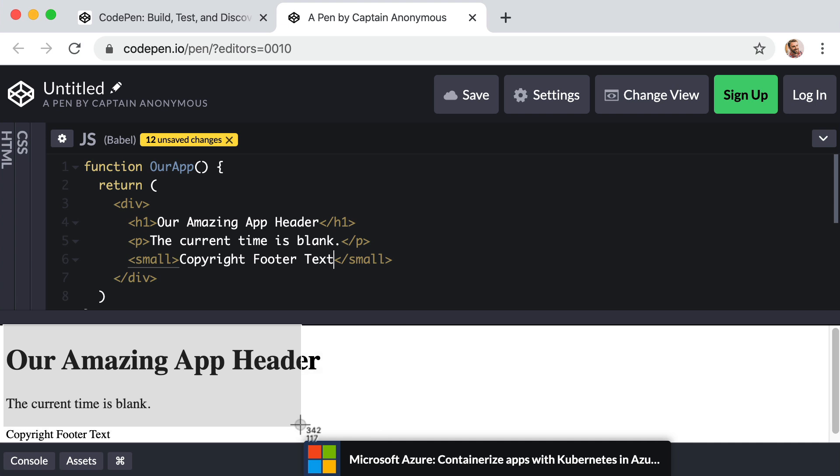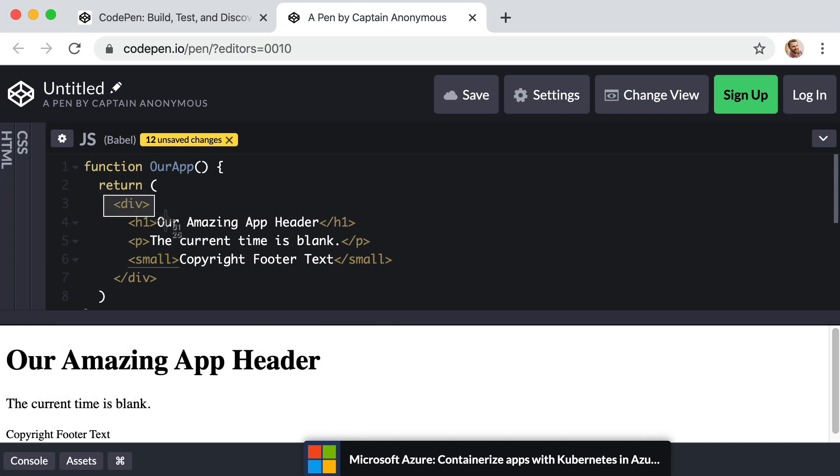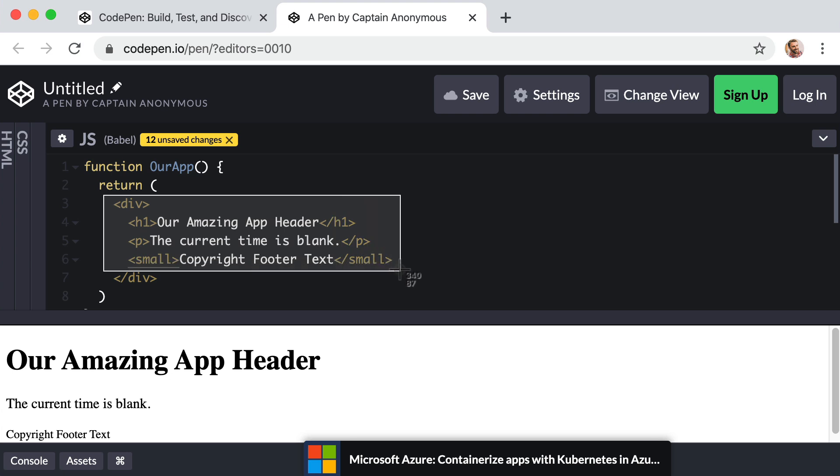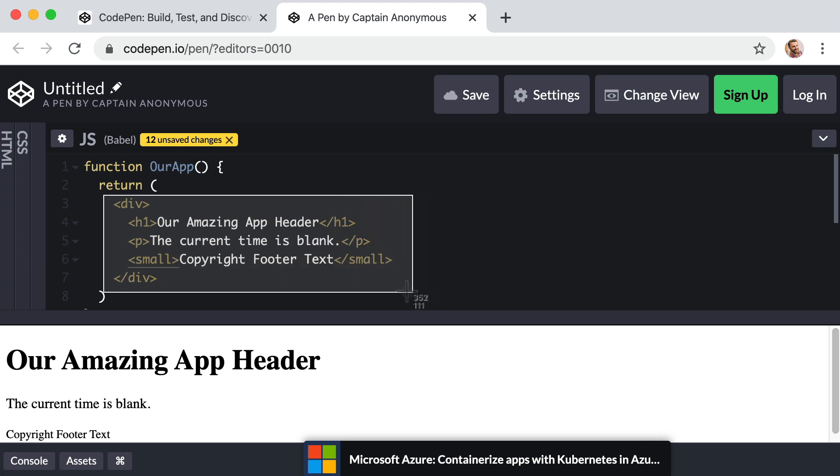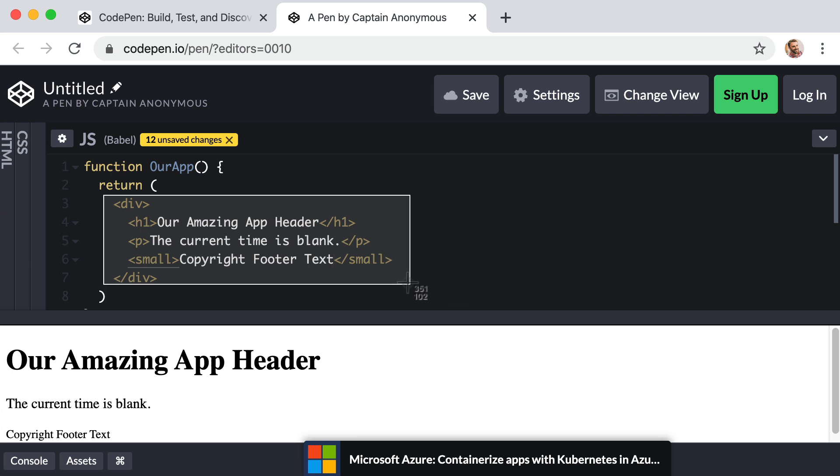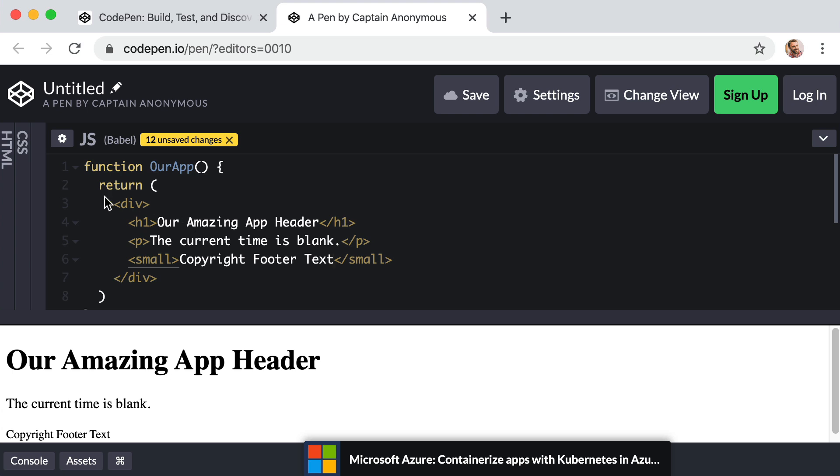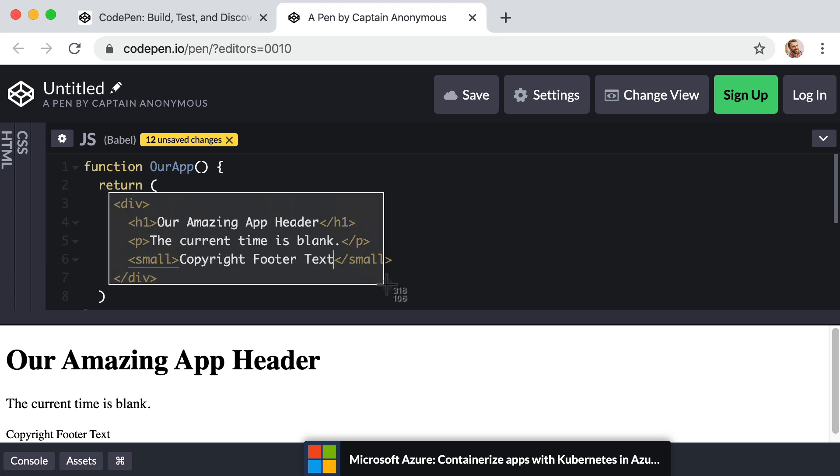So that creates the exact same results. Only this code is about 5,000 times more intuitive than the react dot create element code. To the untrained eye, this just looks like simple HTML. Whereas in reality, this is something called JSX. In other words, it looks like HTML, but it's really JavaScript because JSX is a syntax extension to JavaScript.